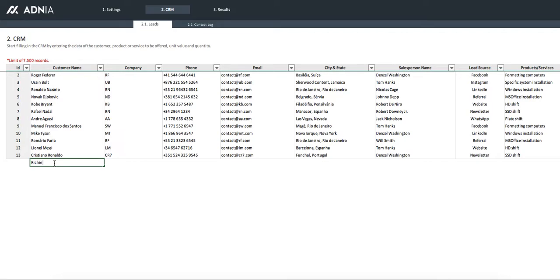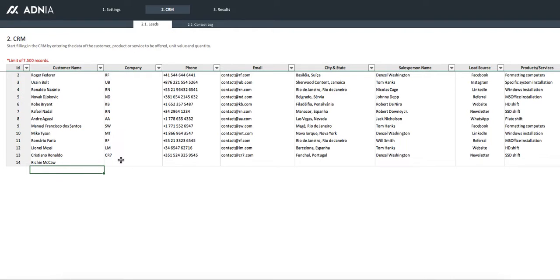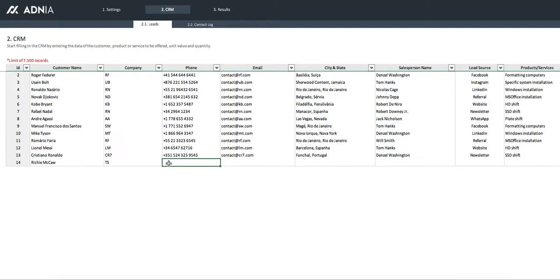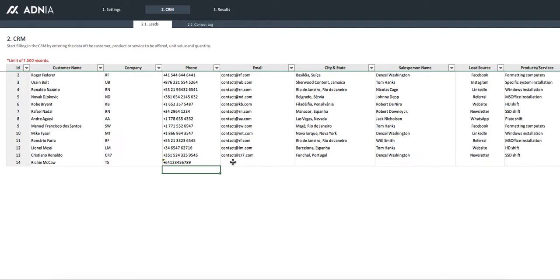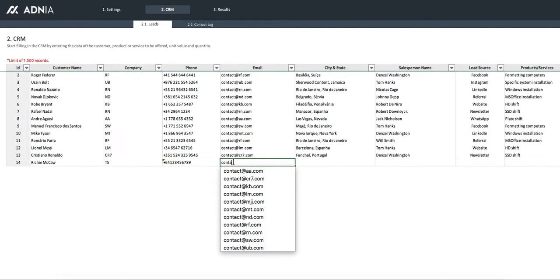Let's call him Richie McCann. For the company, we'll just put a random name. Put a random phone number and a random email address.